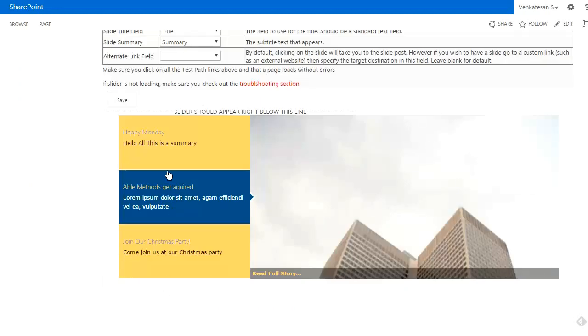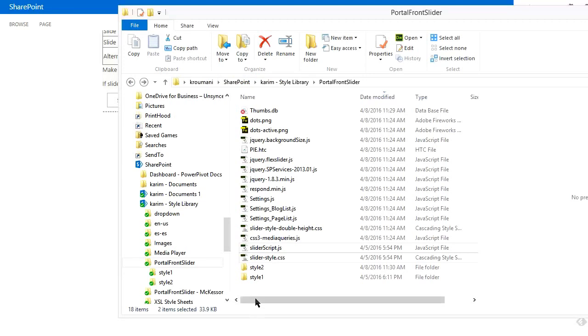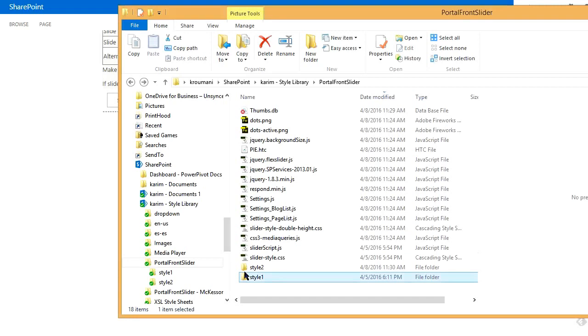For example, if you don't want to show the left-hand side at all, maybe you just want to show the text, we have another view. To switch to the other view, all we have to do is take style two—we're in style one right now.